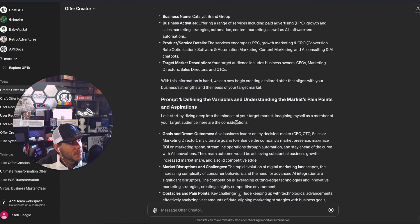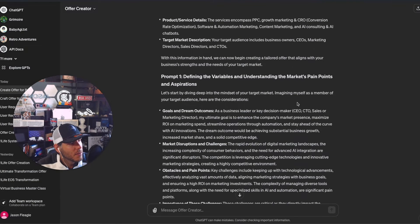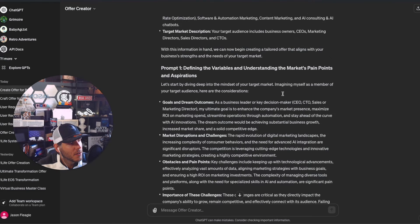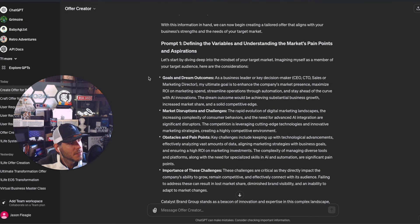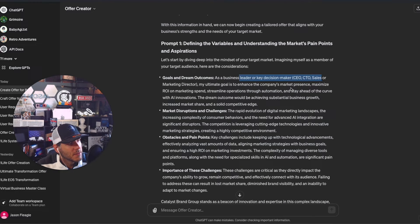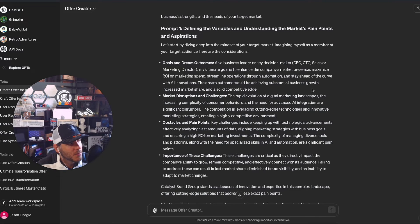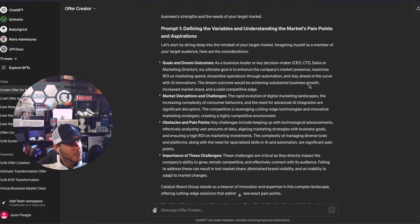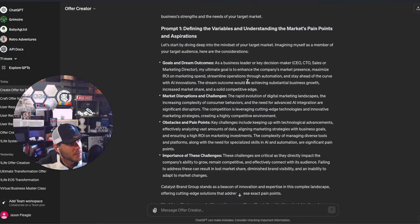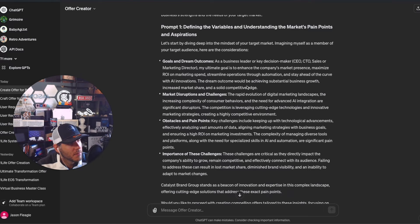Alright, the mindset of the target market - imagining as a member of the target audience. Here's the considerations: business leader, ultimate goal is to enhance the company's market presence, maximize ROI on marketing spend, streamline operations to stay ahead of the curve. Dream outcome is achieving substantial business growth. Looks good.